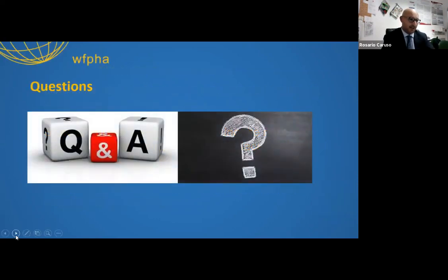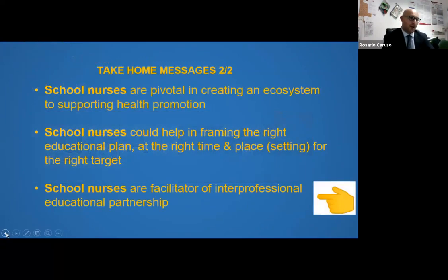Thank you. With these few messages, I have finished my intervention about the role of school nurses in education related to toothbrushing. Thank you.